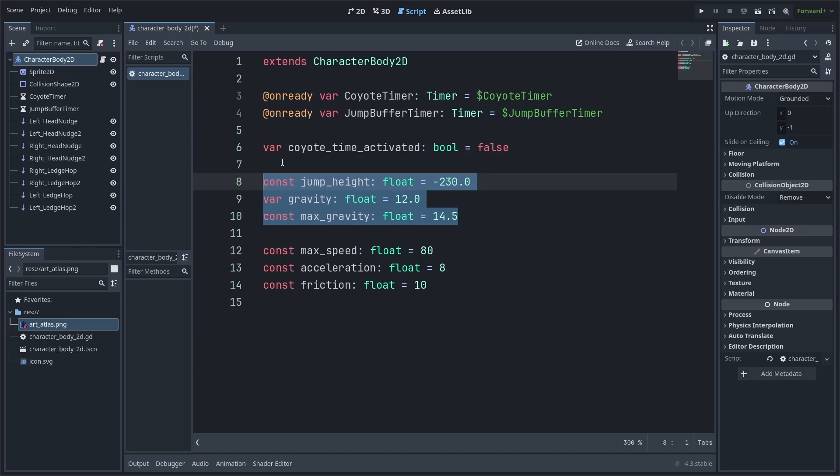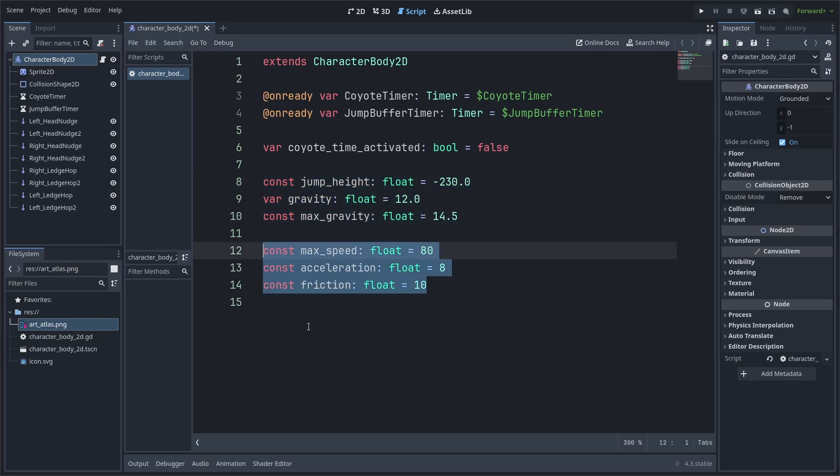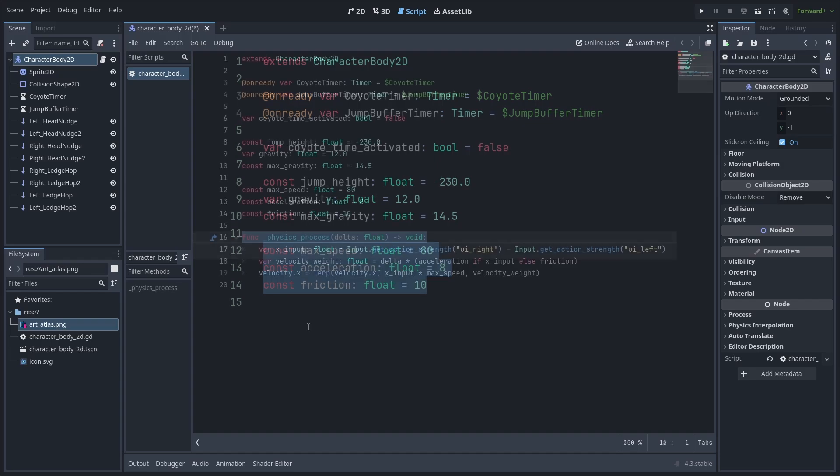We use constants as there will never be a situation where we need to change the values later in the code while the game is running. Finally, we add three constants for horizontal movement. This includes max speed, acceleration, and friction.